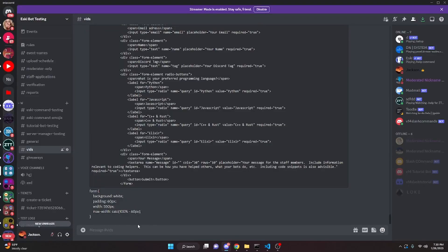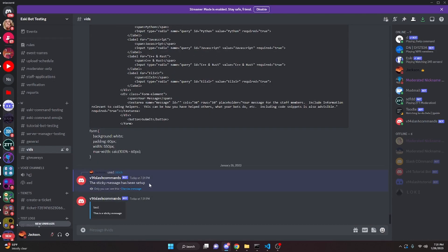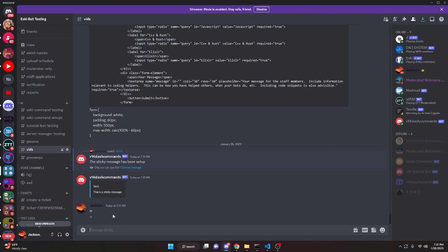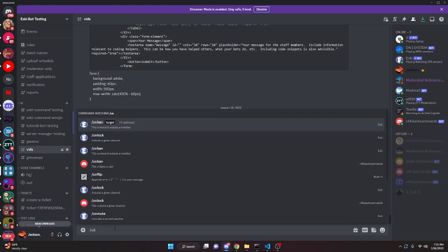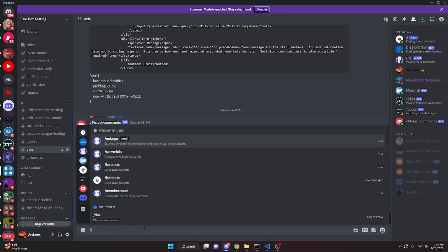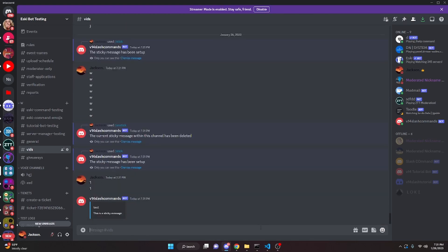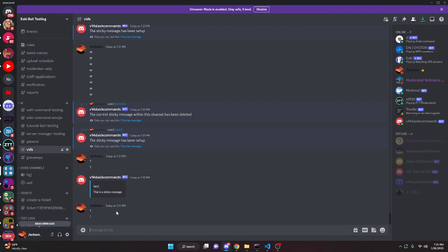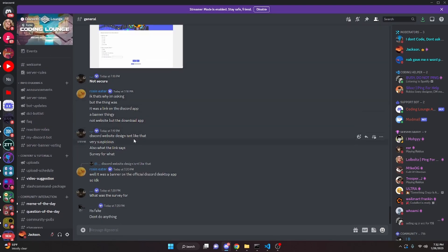Restart the bot and test it in your Discord server. Do slash stick, type a message like 'test', and leave the count blank. It'll say the sticky message has been set up and send the first sticky message. After a few more messages it deletes the old one and sends a new one. Slash unstick deletes it. You can also set a count of one, and every message triggers a refresh. If you need help, join the server linked in the description. See you in the next video.